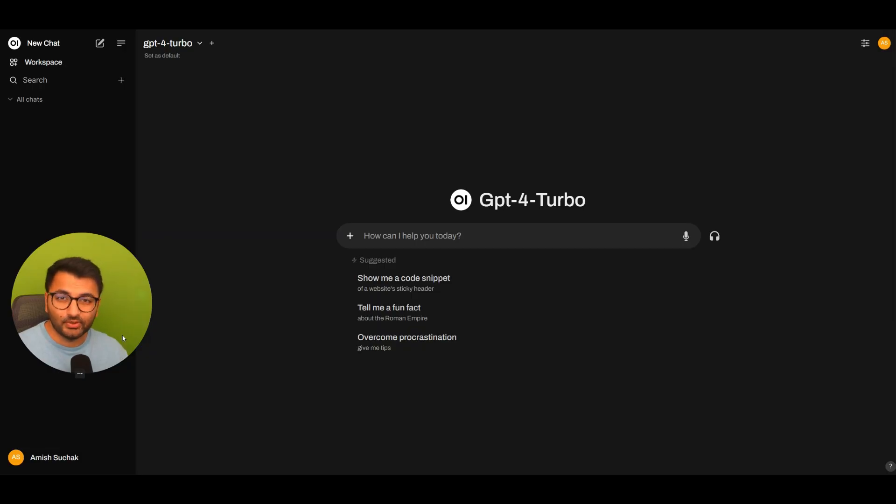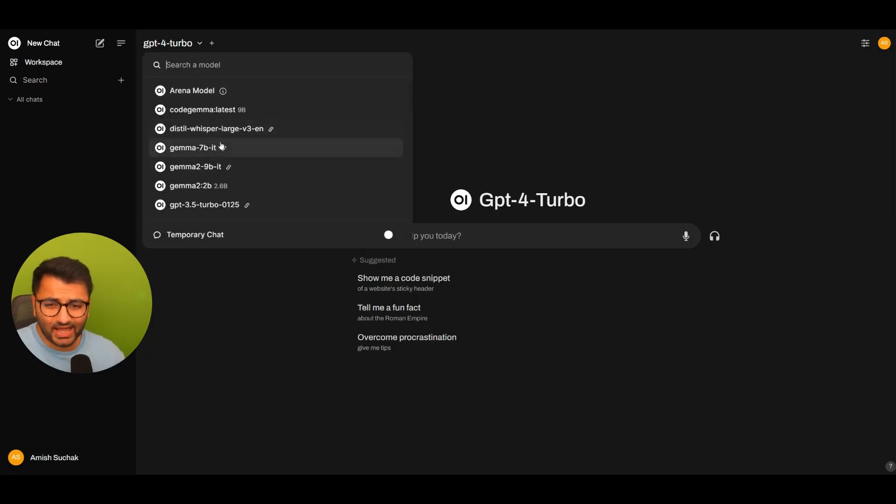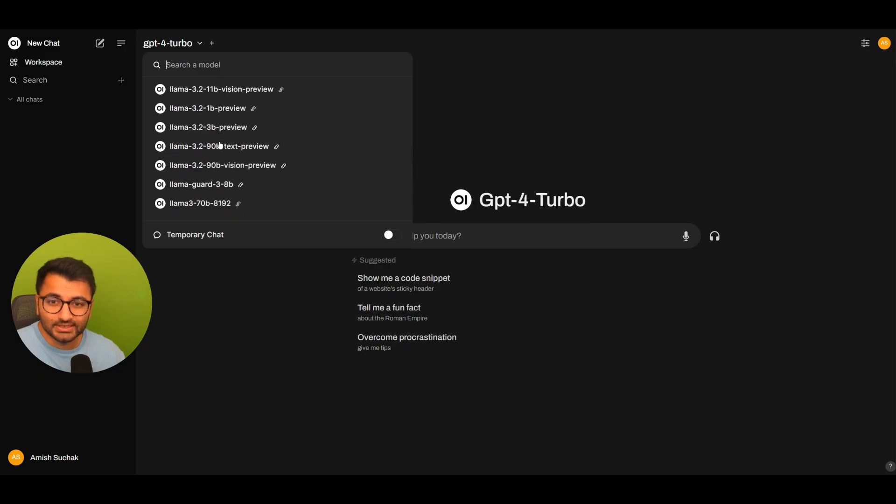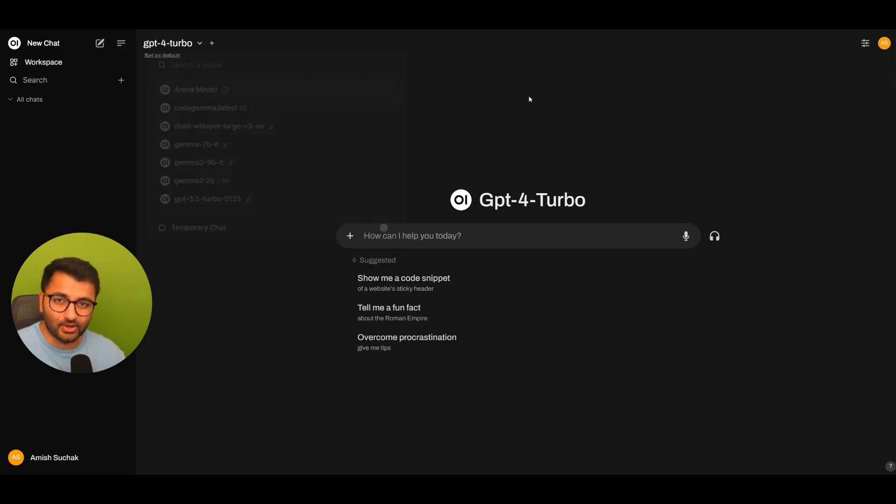So here I am on my OpenWeb UI interface. Just like before, I have access to all of these different models, some that I have local, some that I'm accessing through an API like the GPT-4 Turbo model.